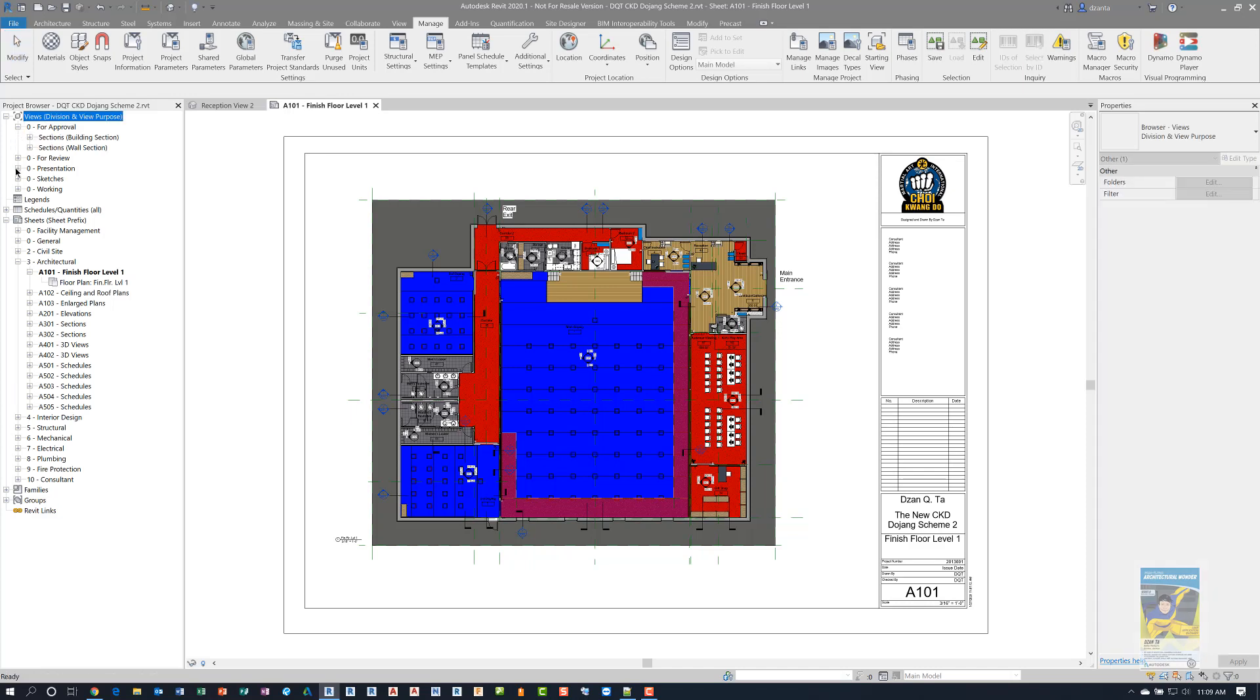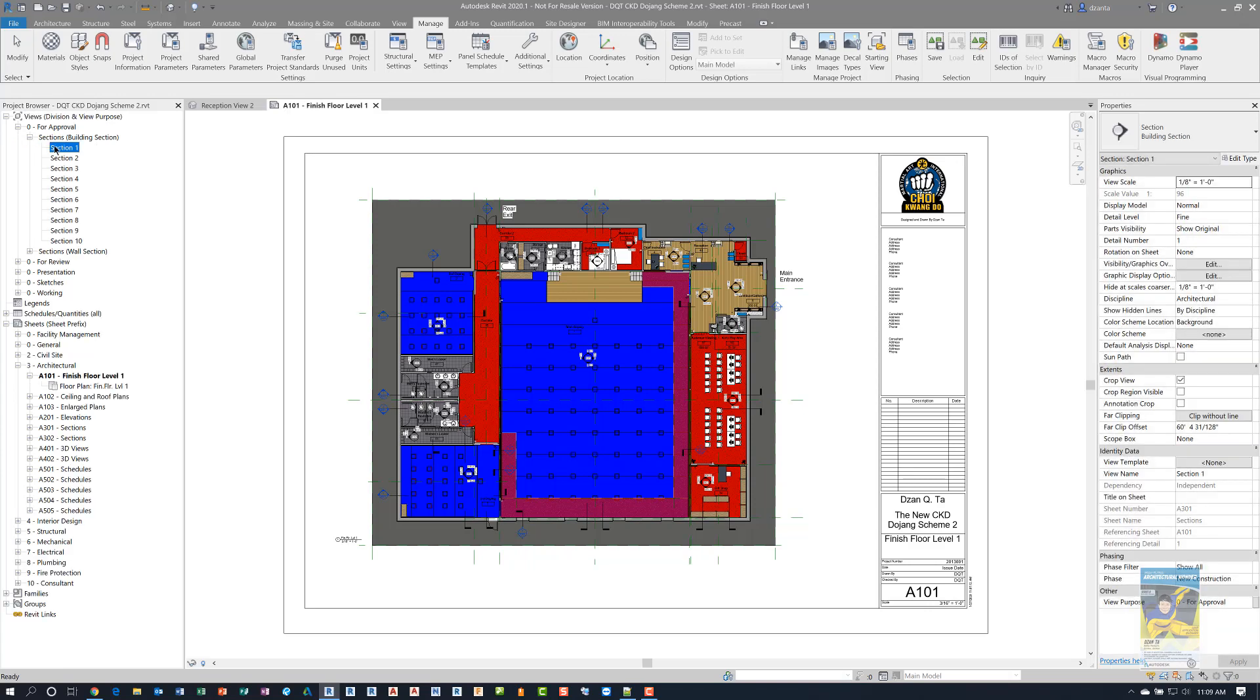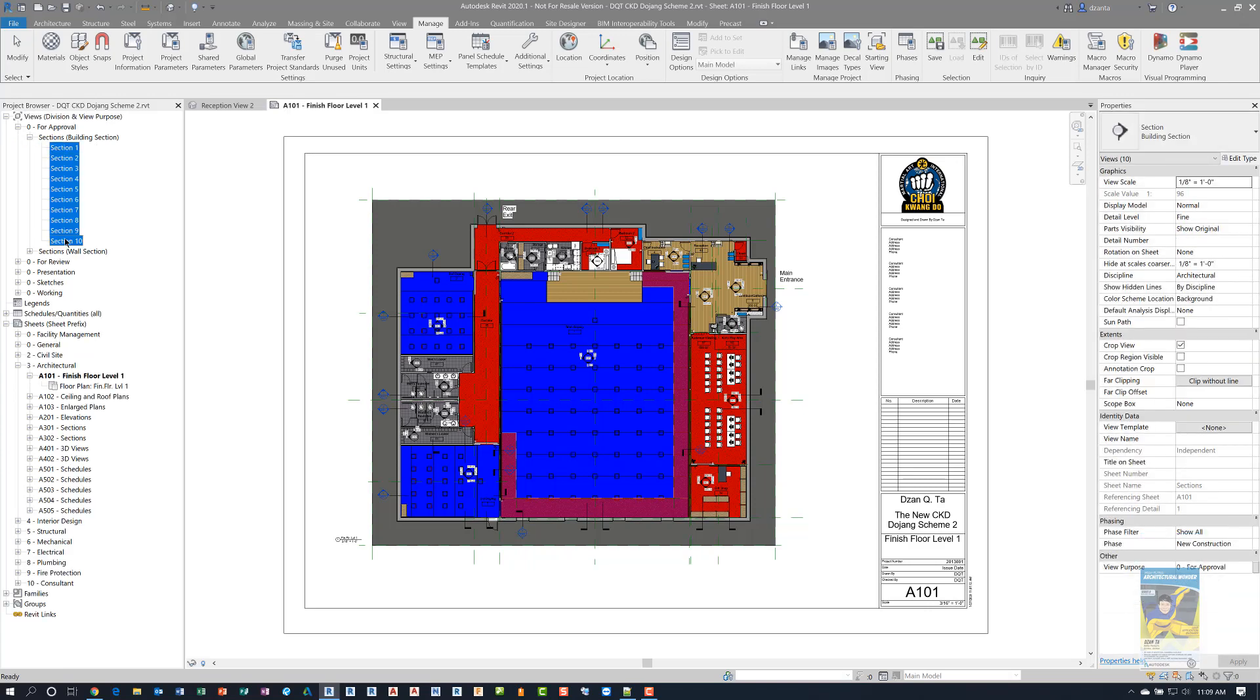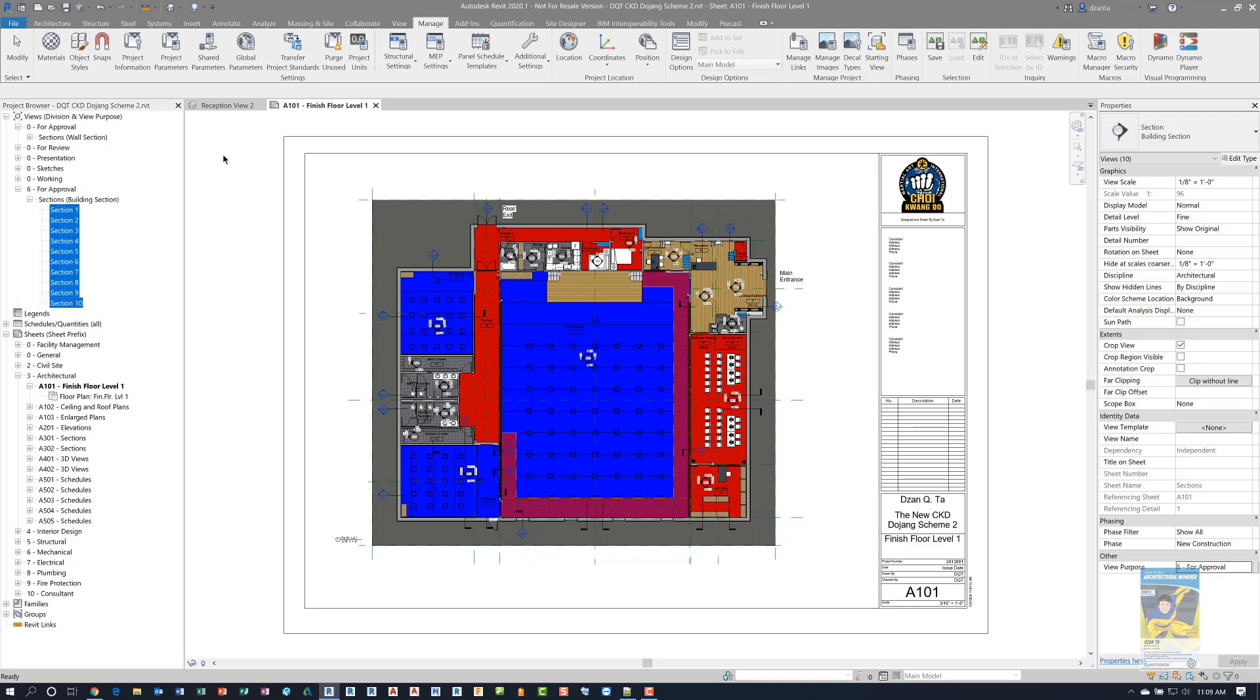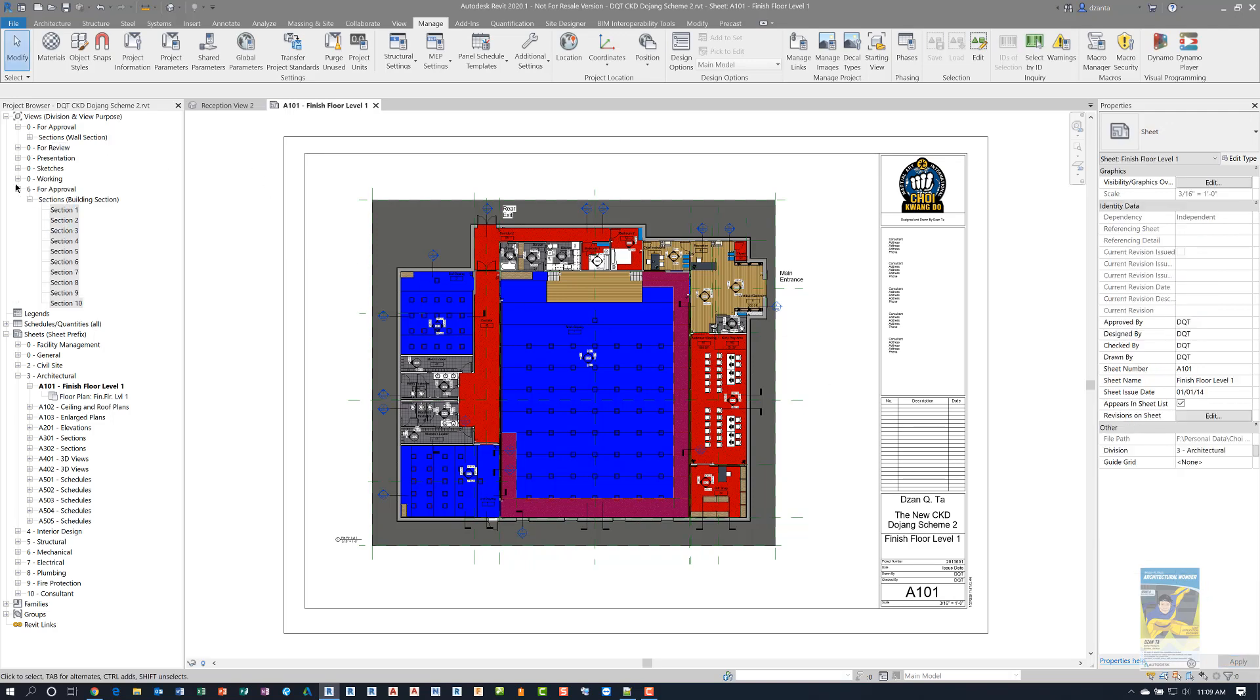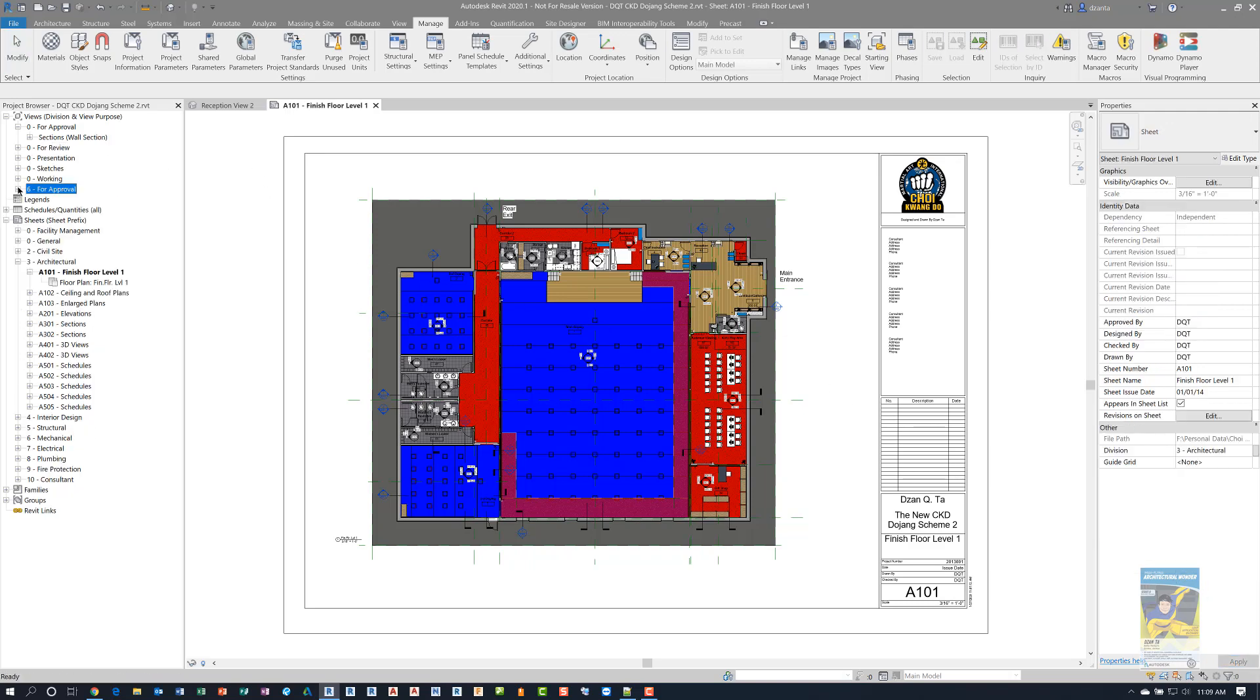So let's go ahead and say, I want all of my sections. Instead of saying zero dash for approval, which you see down here, we can click in here and say five or six. And once I've done that, you can now see it shifting. It's no longer up here below zero for approval, it's down here where it says six dash for approval.